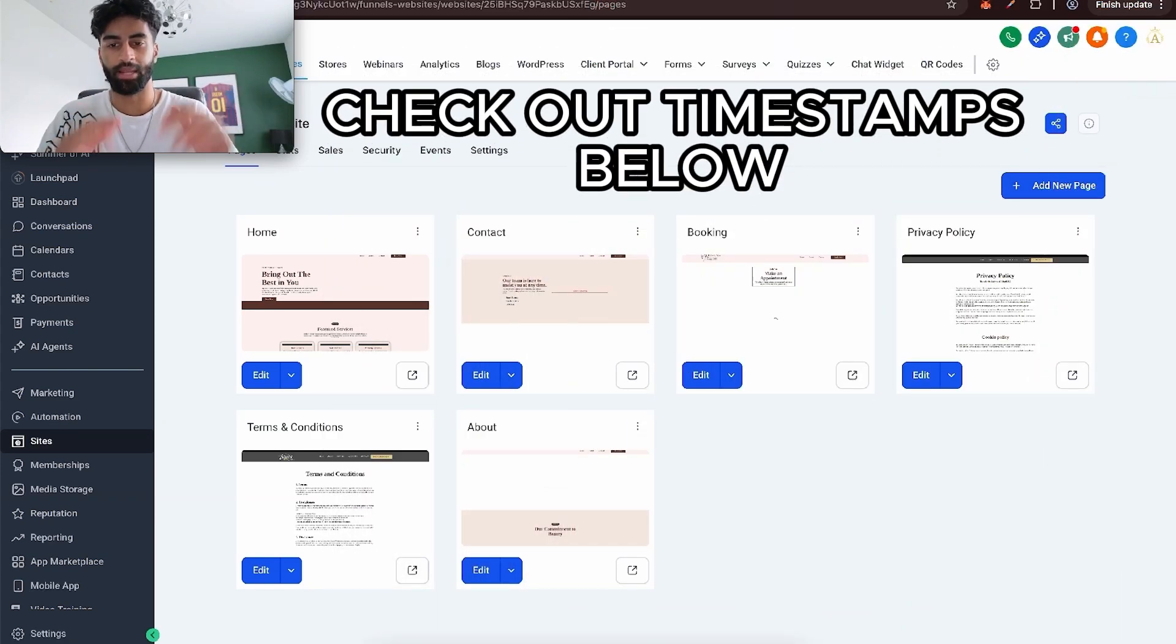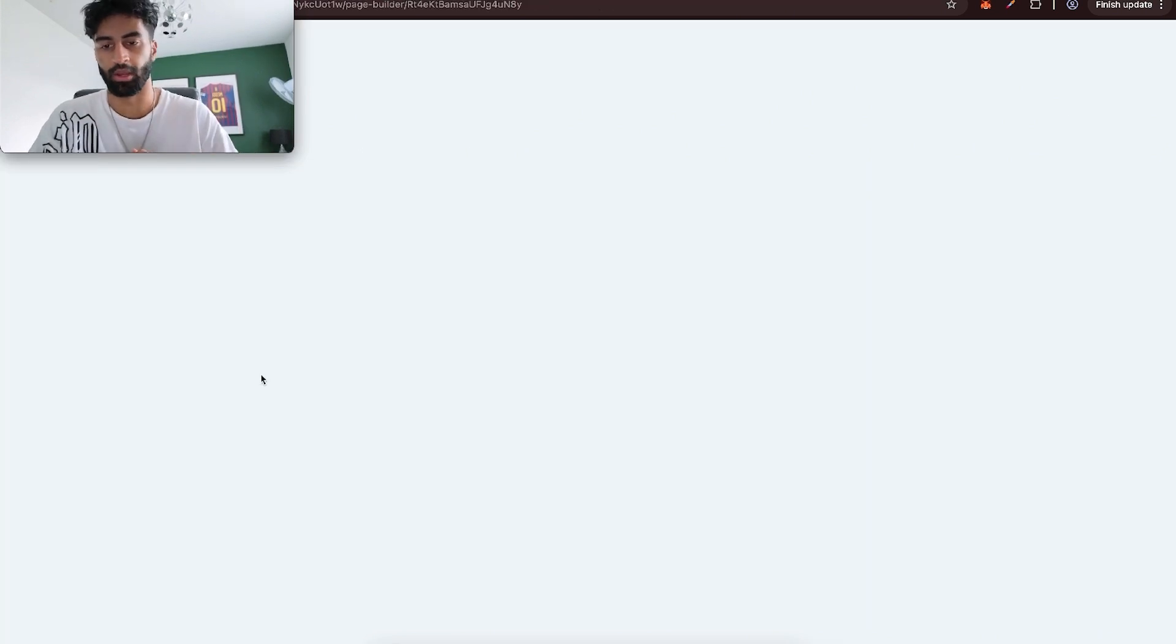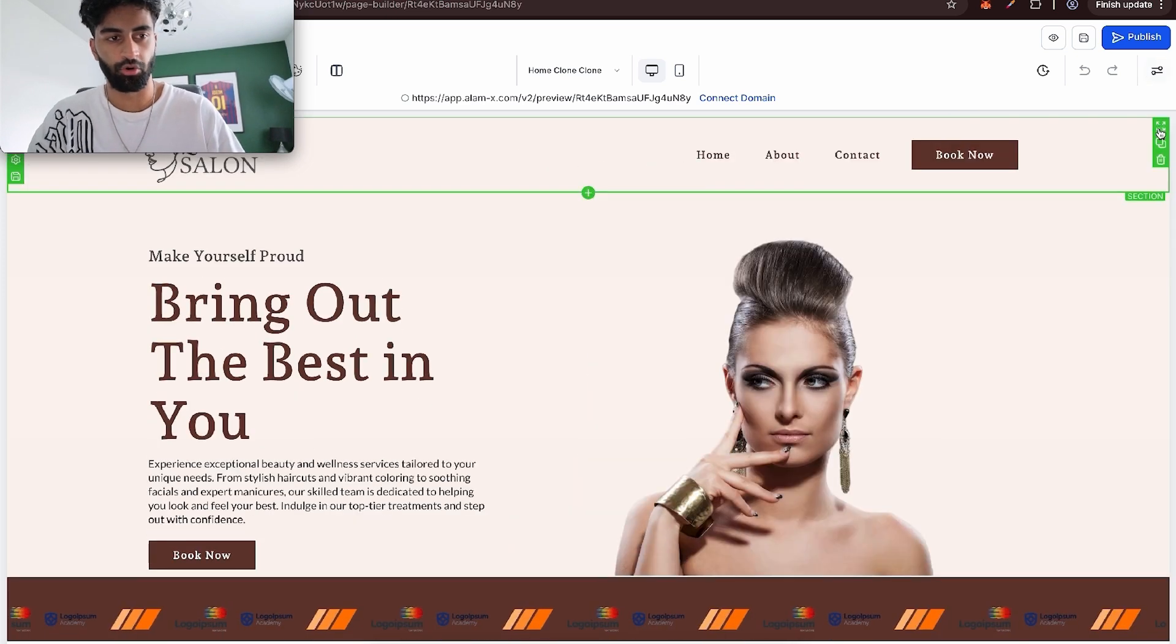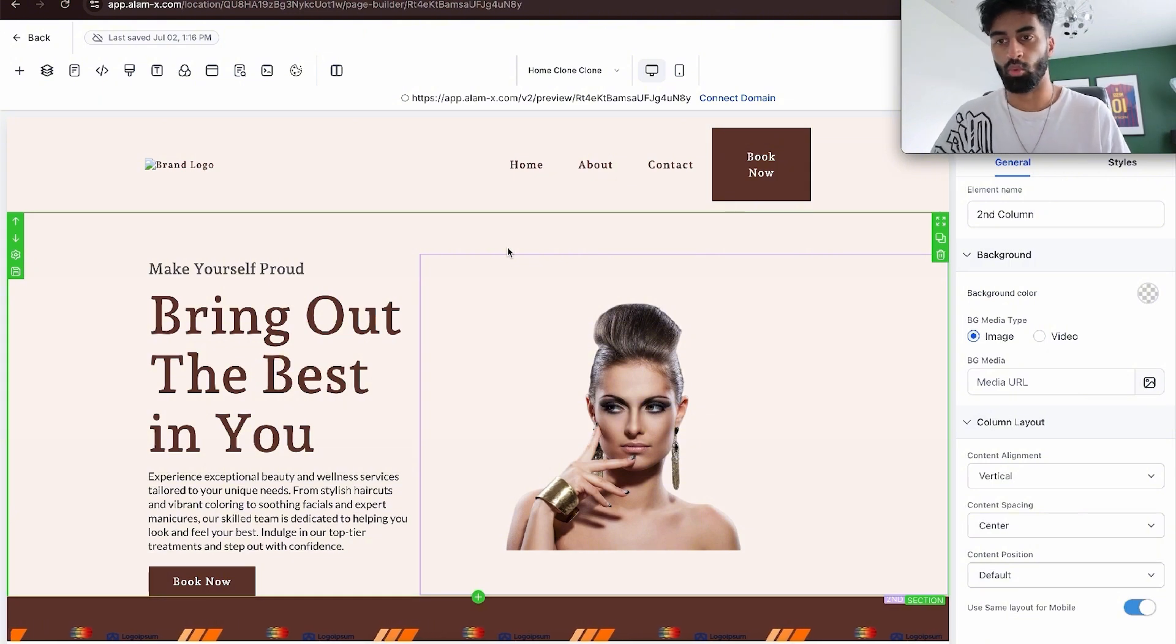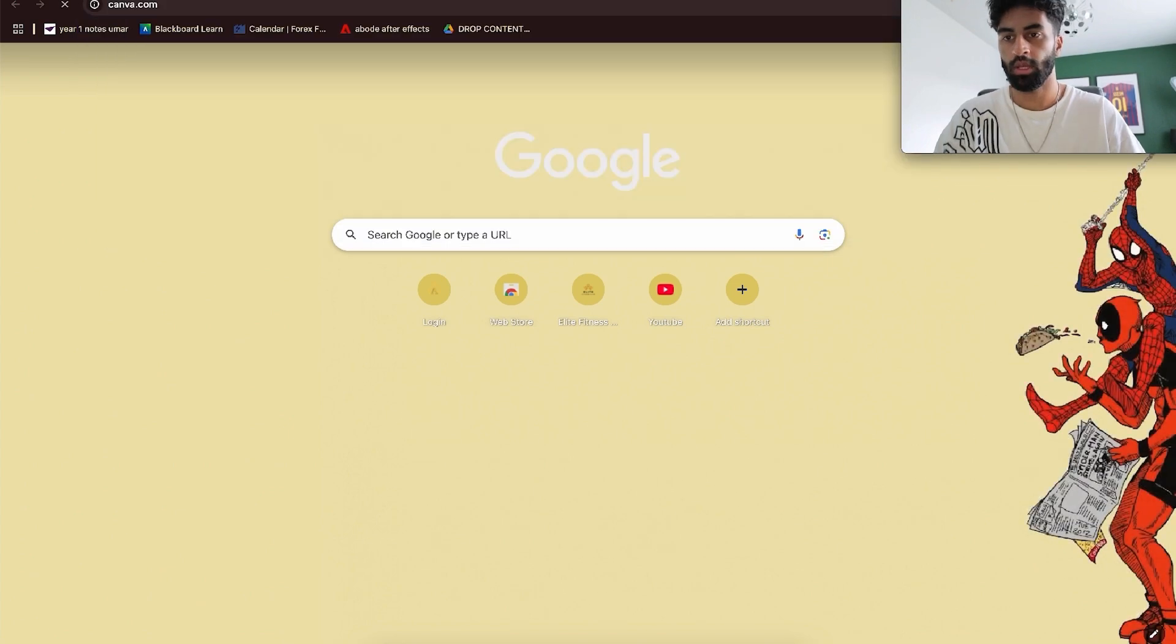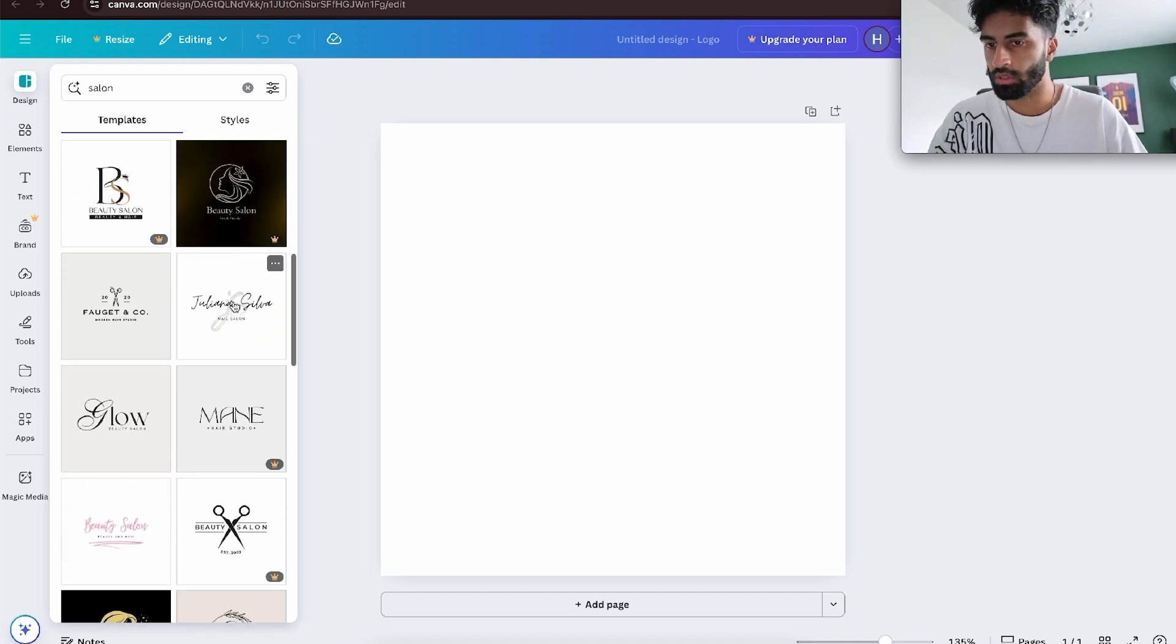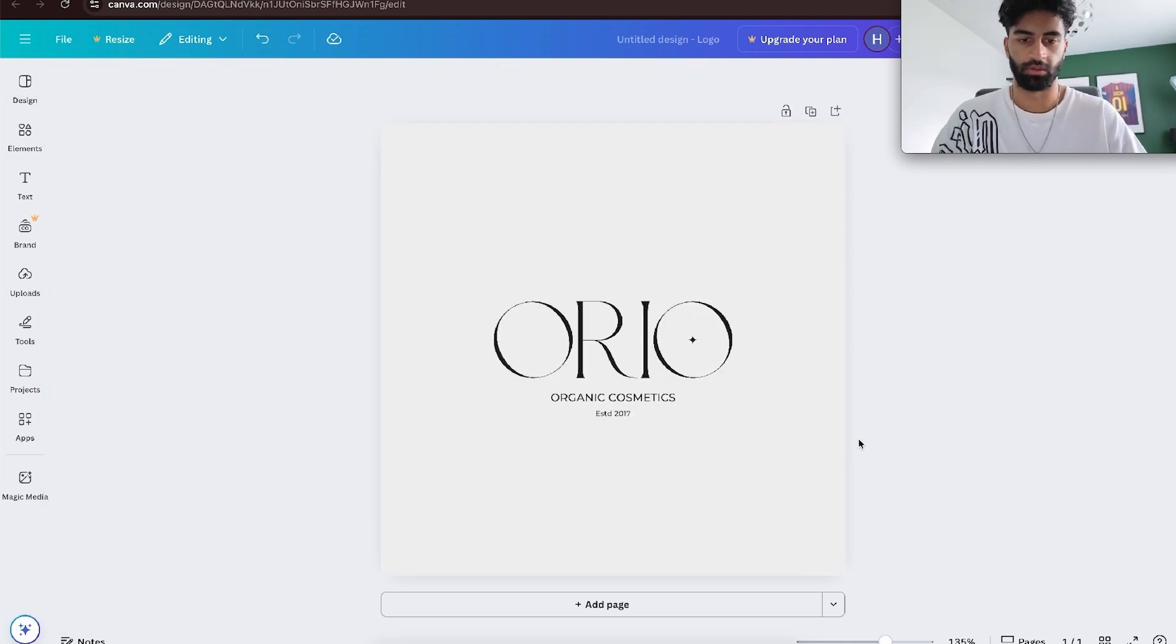We're going to build the website out now. You can use one of the GoHighLevel templates. I'm going to use one of my snapshots you can get for free if you join the affiliate program, link in description. Here's a hair salon website template. First, let's get a logo. Let's go to Canva and create a logo. The background is whitish so we need a black logo. Let's pick something like this.